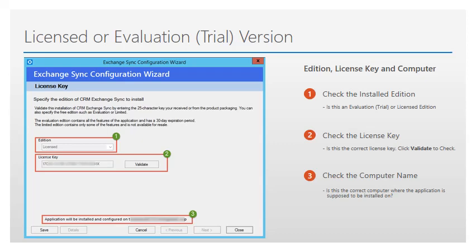You should also notice at the bottom of the window that the application can only be configured to run on a particular machine. If this is not the machine name provided in the license file, install the application on the designated machine, or alternatively, you can request a license for a different machine.